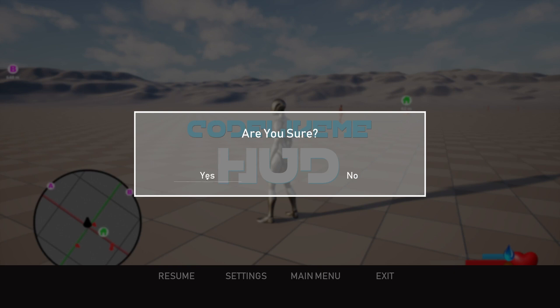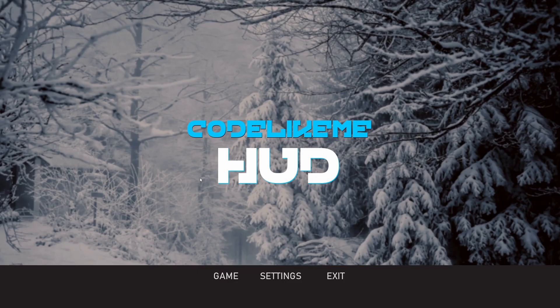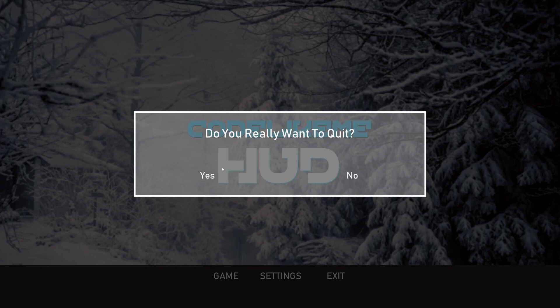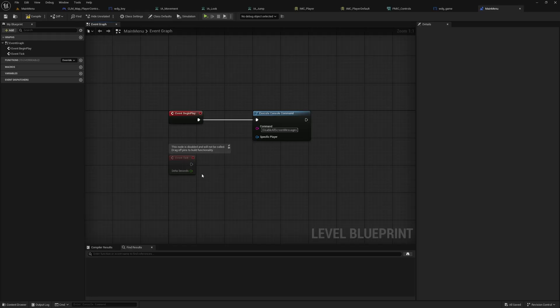If I press the main menu I am going to the main menu, and here we are back in the main menu. Exit, do you really want to quit? Yes. Now we are back in the project.